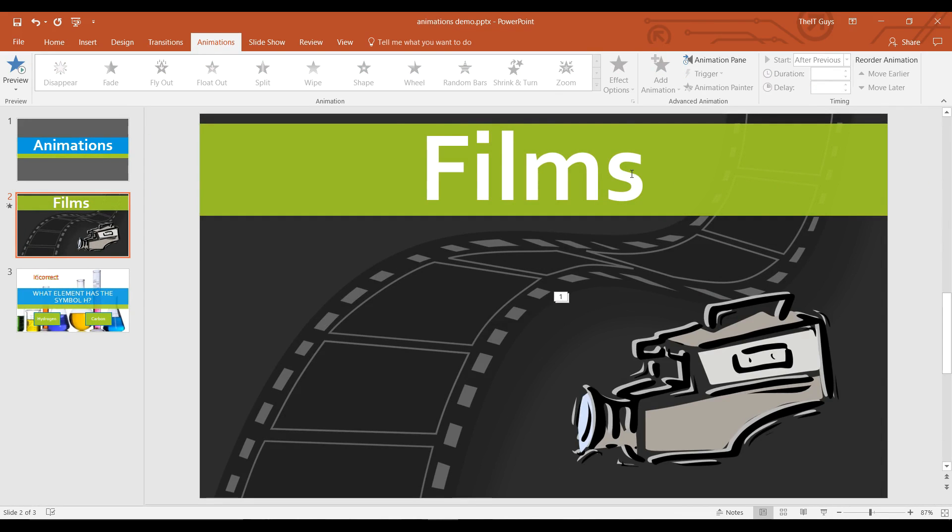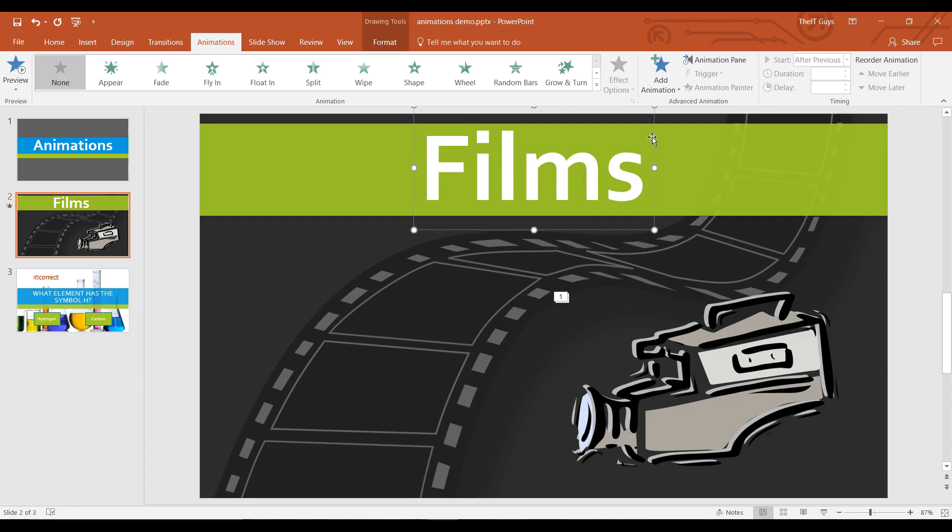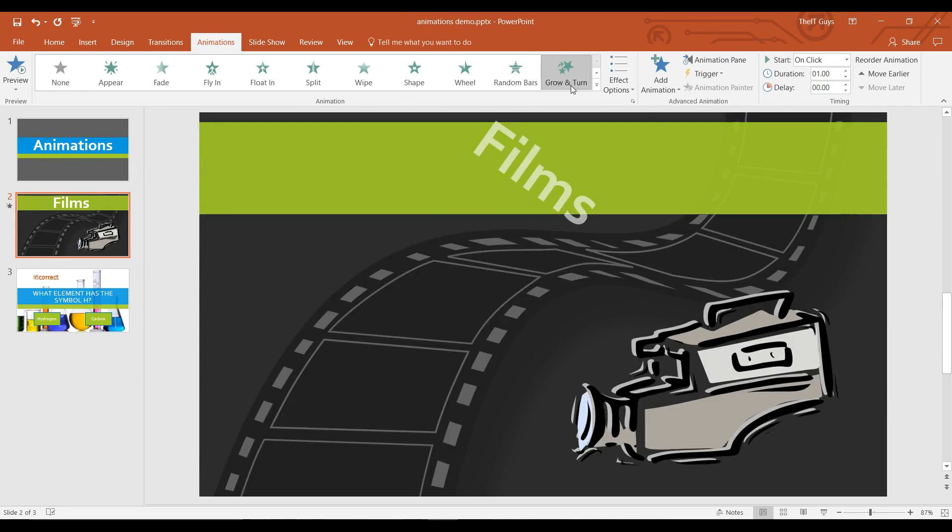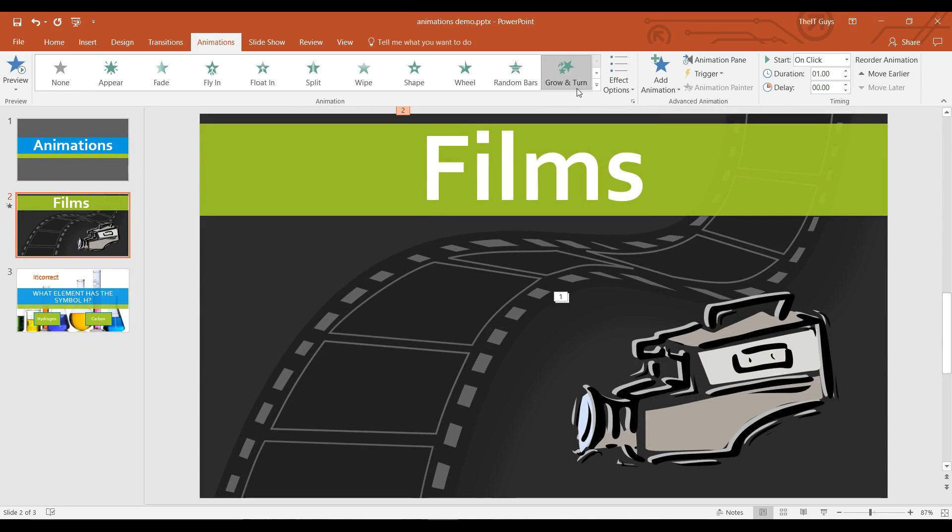We can also animate the text. For example, if I come to films, select this and then choose an animation effect, such as grow and turn. It'll add that effect.